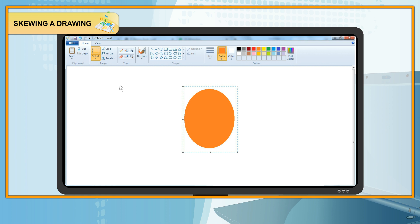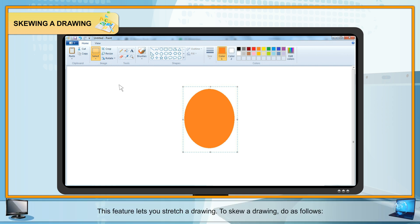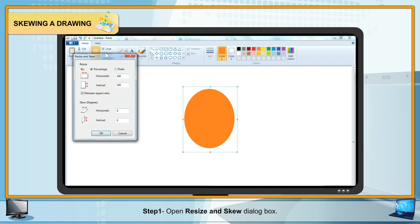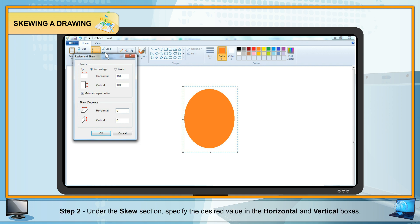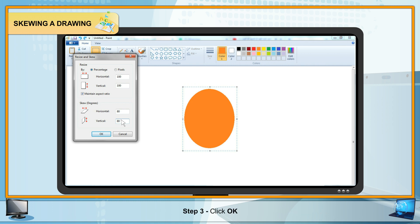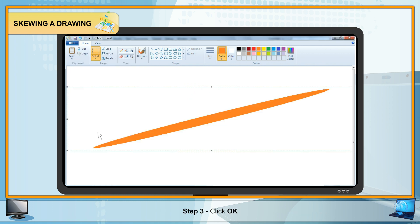Skewing a Drawing: This feature lets you stretch a drawing. Steps: Step 1 — Open the Resize and Skew dialog box. Step 2 — Under the Skew section, specify the desired value in the Horizontal and Vertical boxes. Step 3 — Click OK.